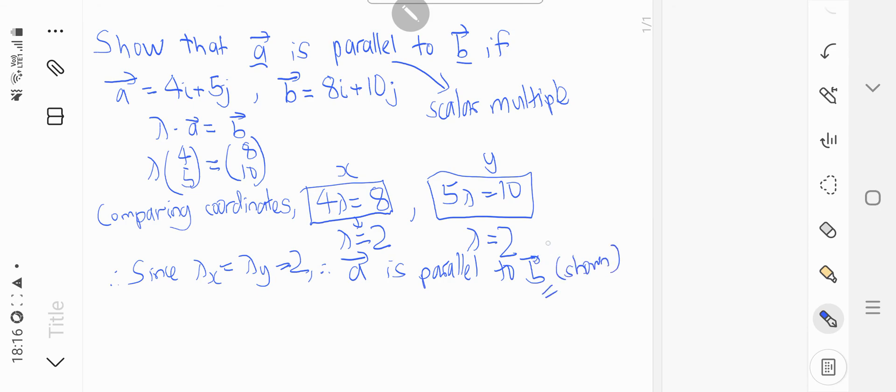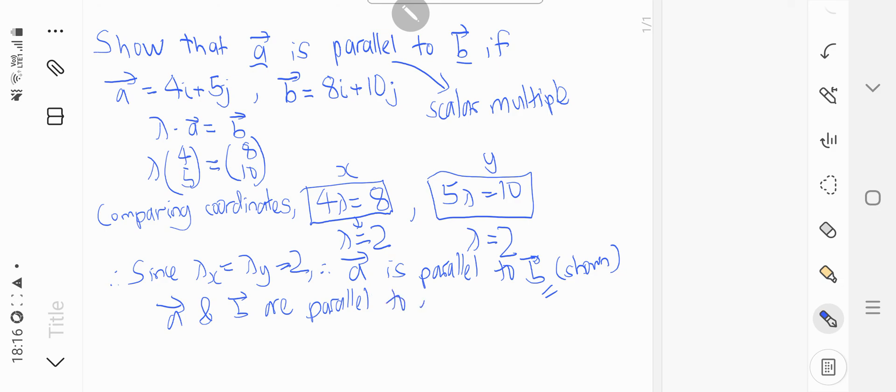So we have already proved that A and B are parallel to each other.